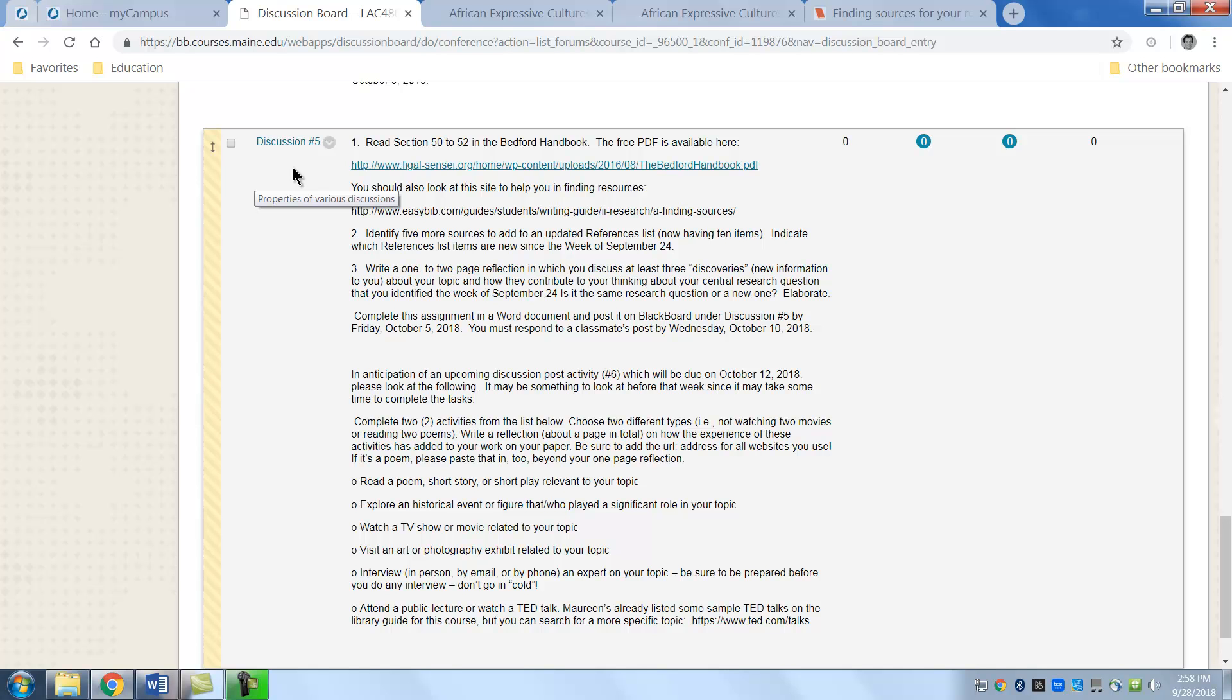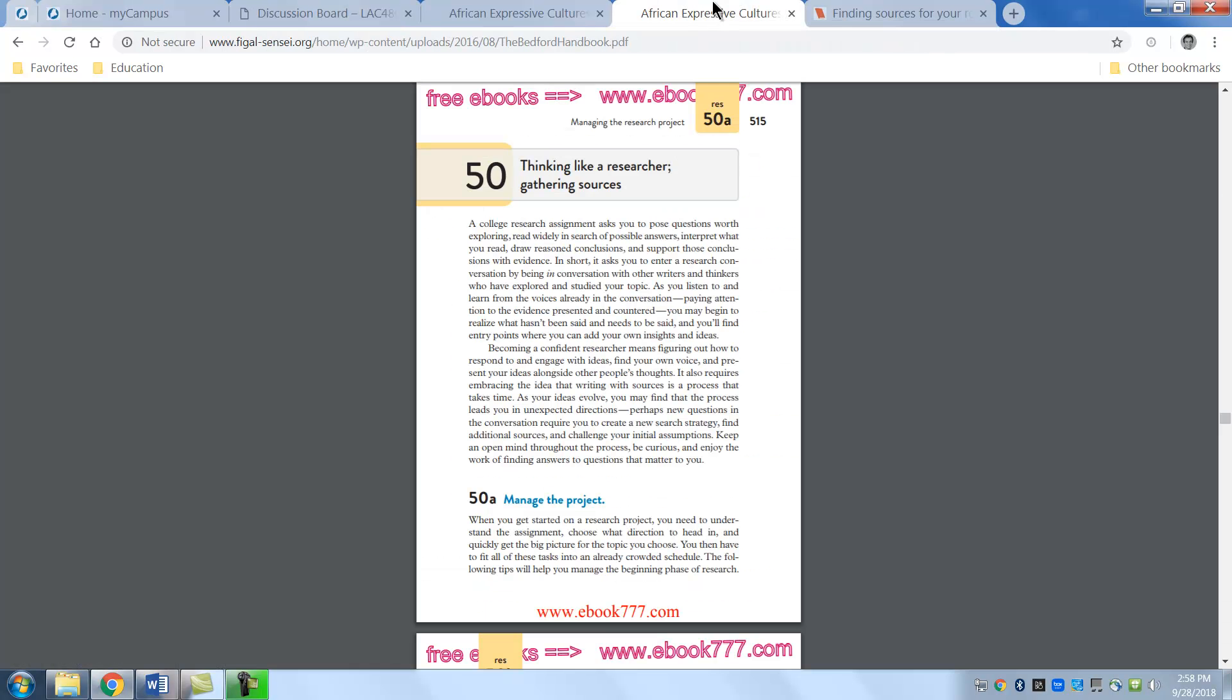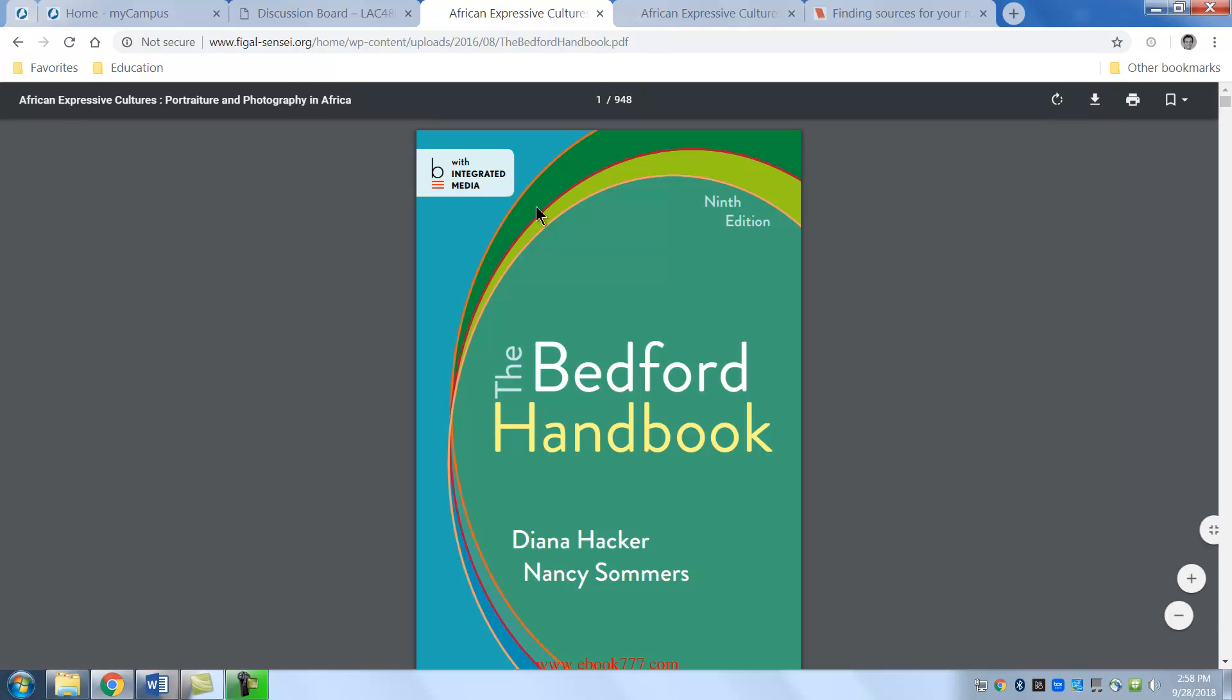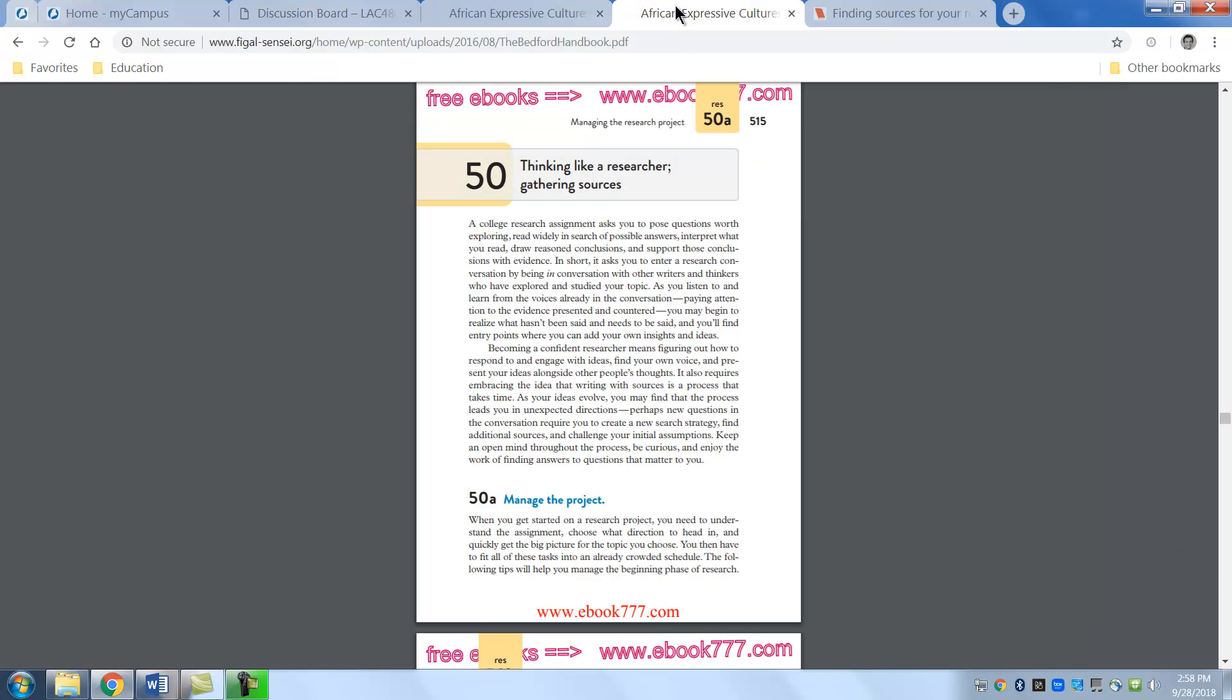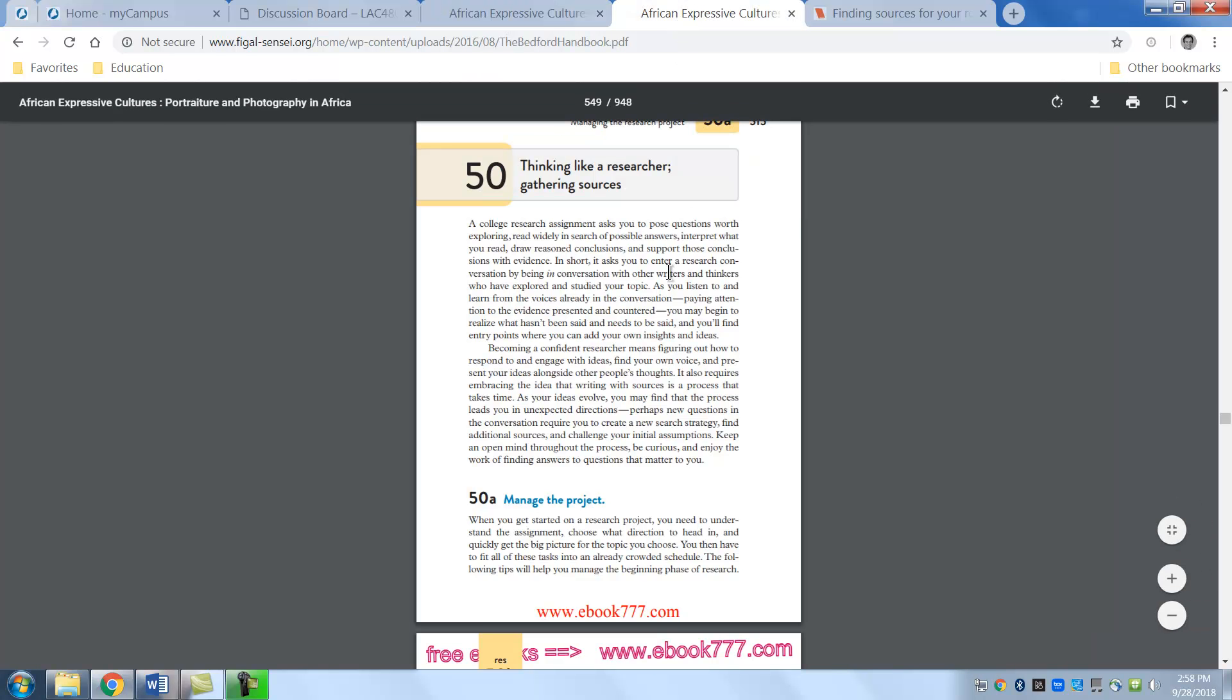Now you read these three sections, sections 50 to 52 in the Bedford Handbook. Now wait a minute, you didn't tell us to buy a Bedford Handbook. That's because it's available at this site and it looks like this. That's the cover right there. And this is section 50 to 52.